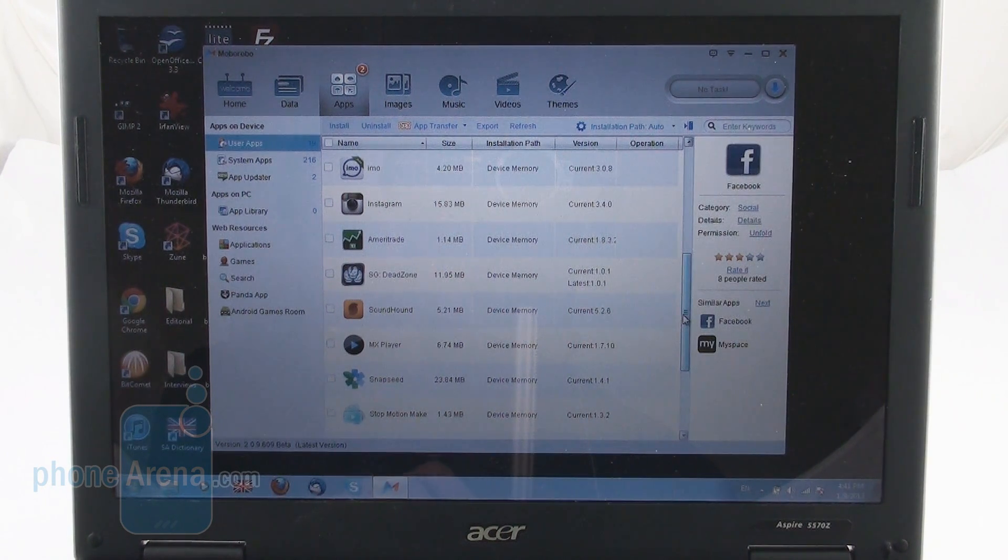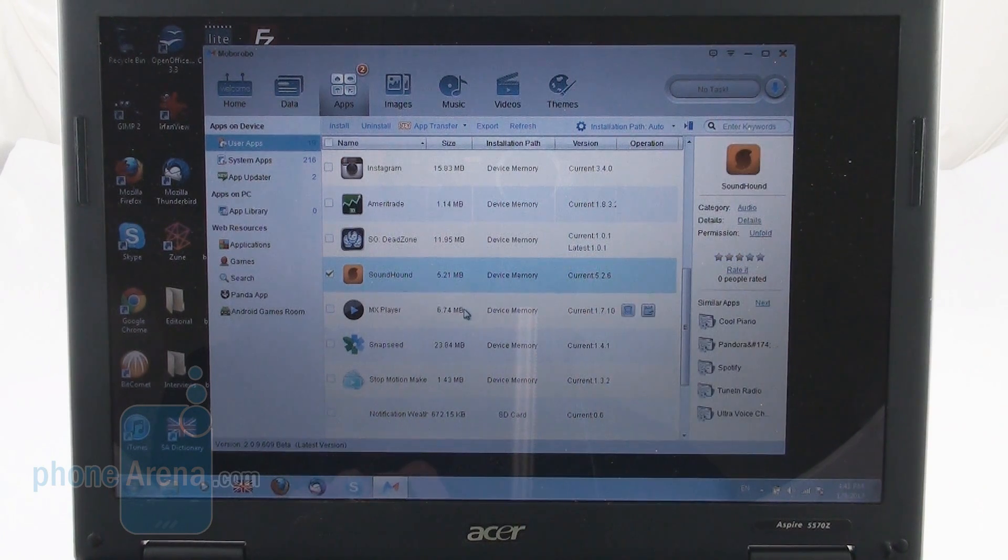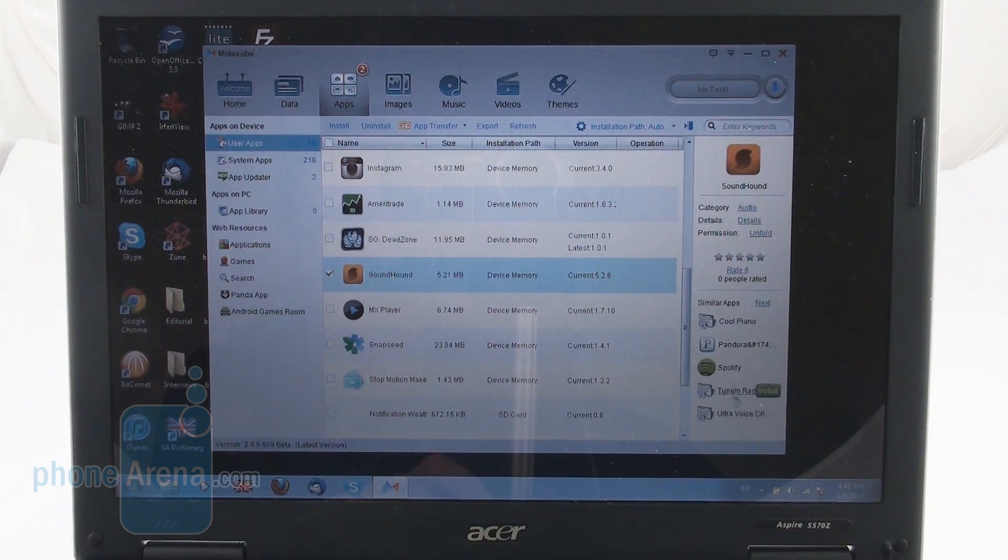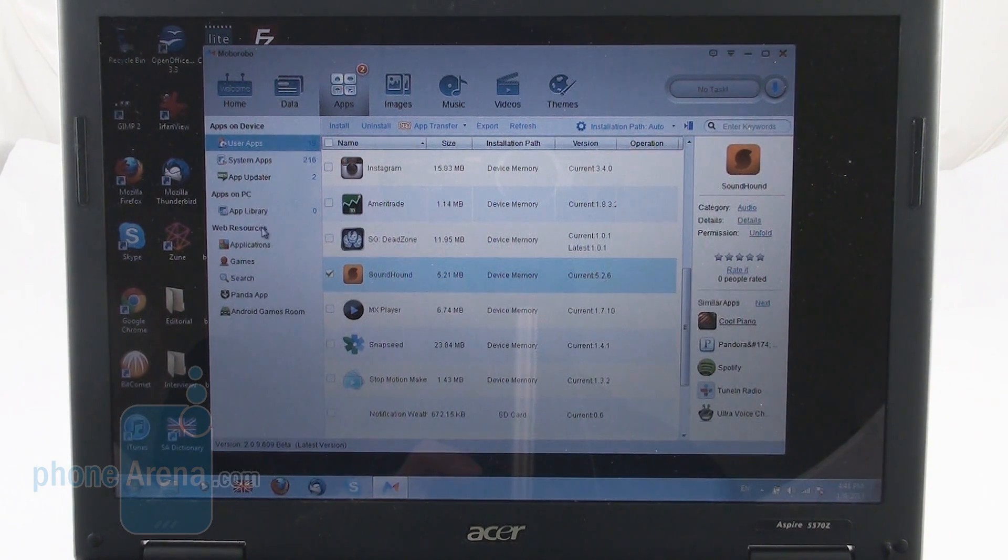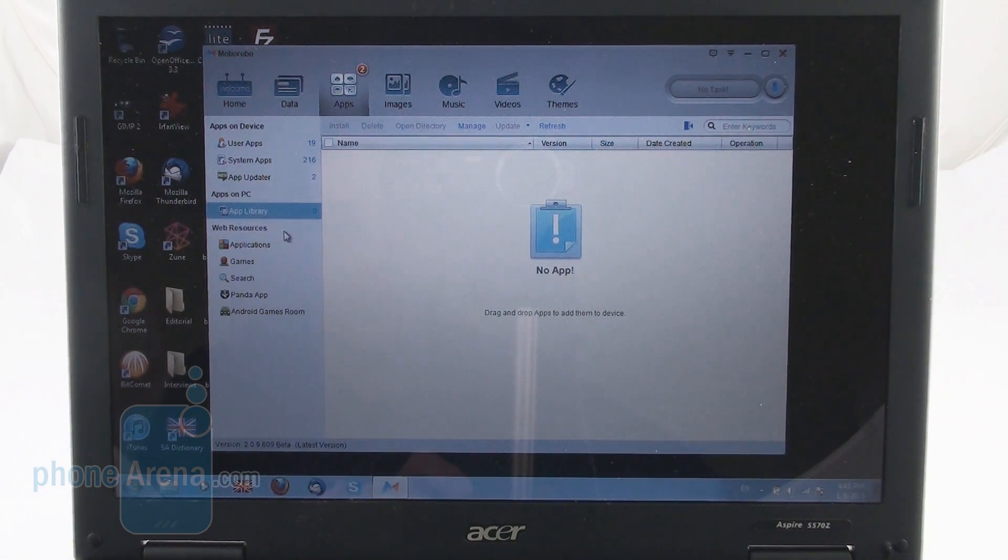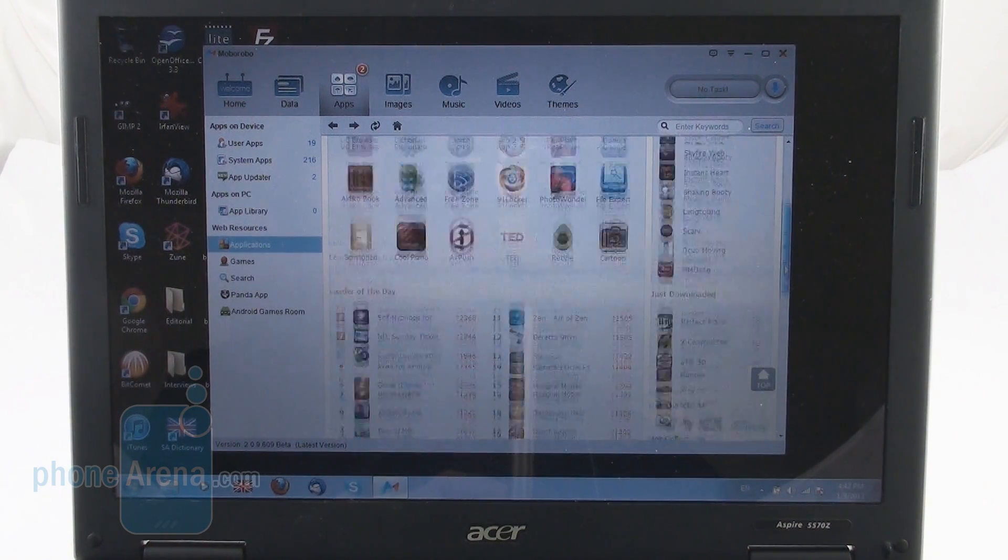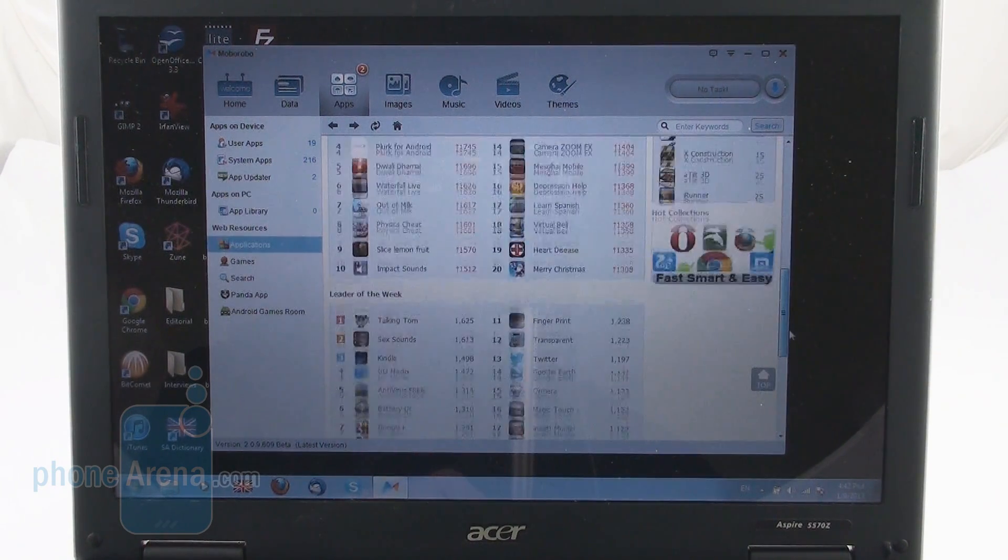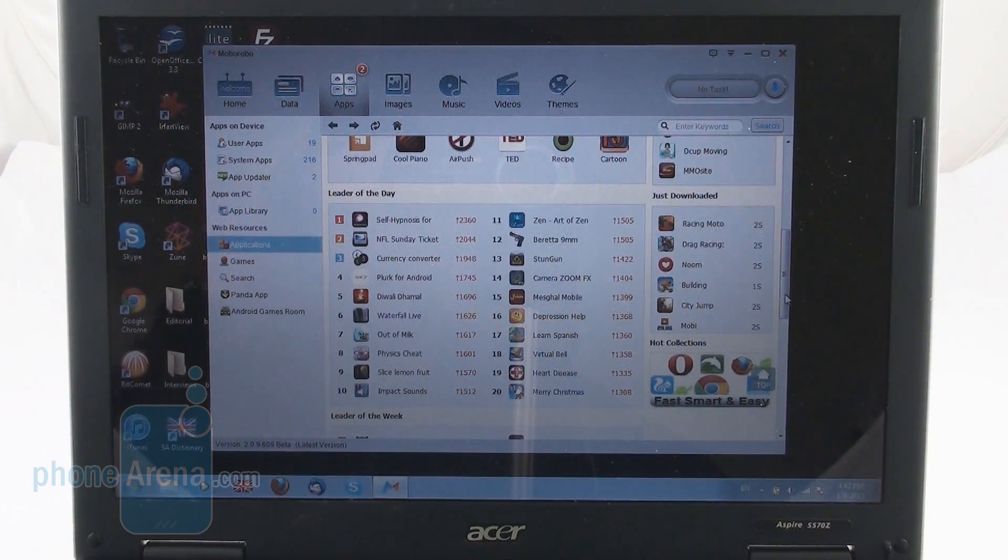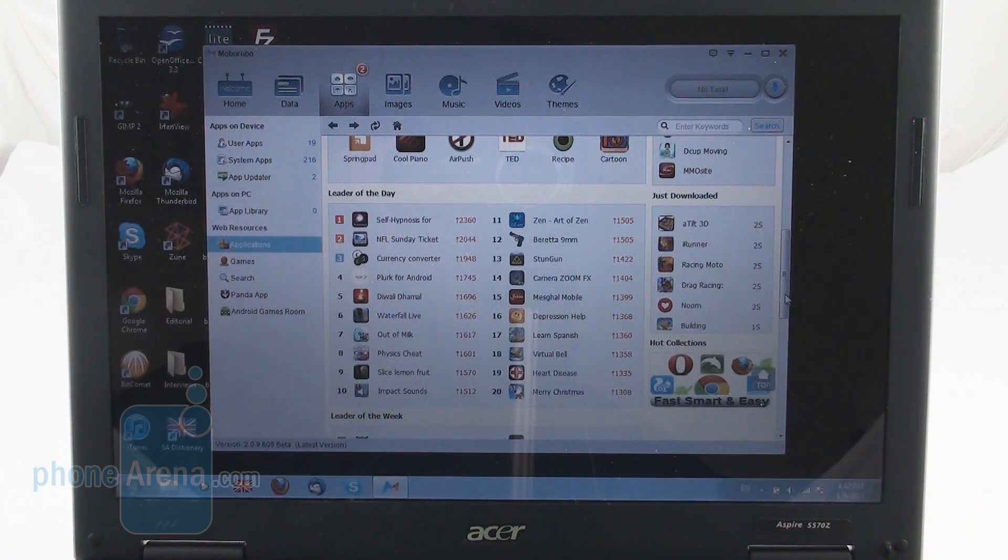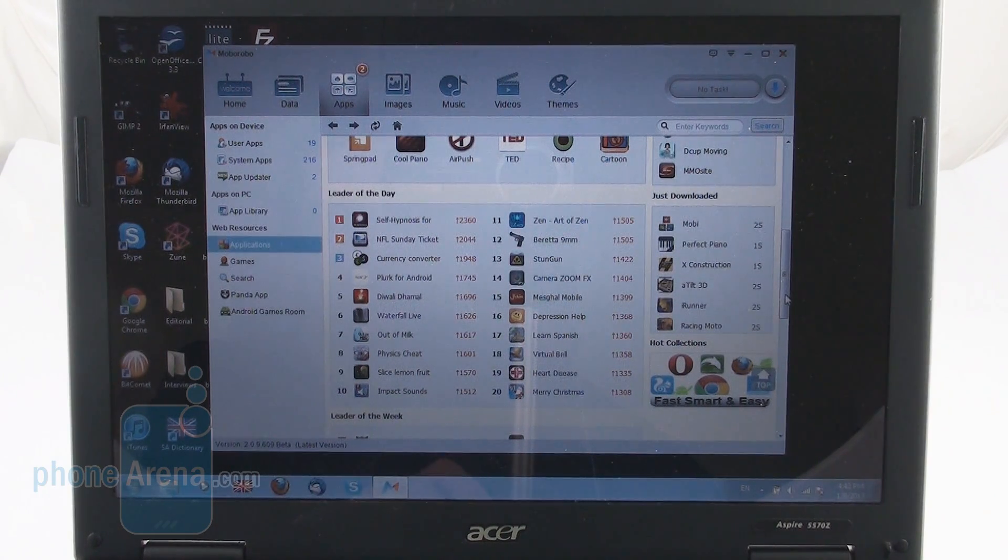What we find really cool here is that when you select a certain application, here on the right side of the Mobile Robo program we get similar apps which is pretty cool. Obviously, we don't have any apps on our PC but then we have the web resources here which is like a web storefront of various applications and games so it makes discovering and getting new content extremely easy if you use this program.